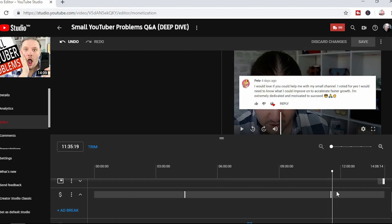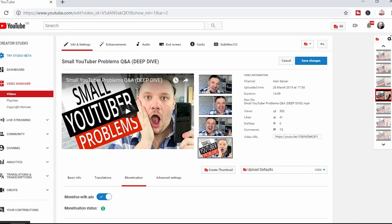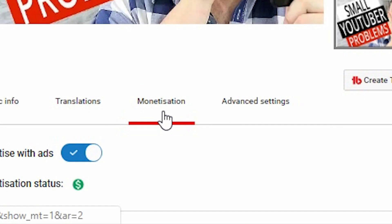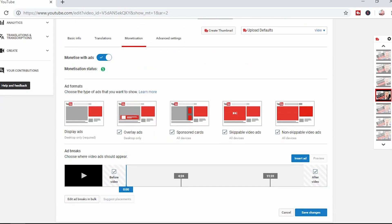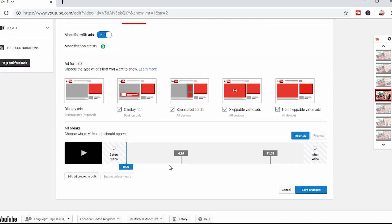I normally add my breaks when there's a transition. So if I'm going through a list video — in this case it was questions — I've added them just before each question. Now, in classic mode, you would go to the video, go to Info, click on Monetization, and here you'll see pretty much the same kind of thing. You choose what type of adverts, you'll see where the advert breaks are to be, and you've got your little player there.